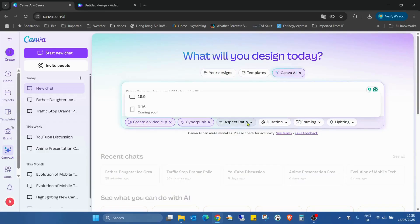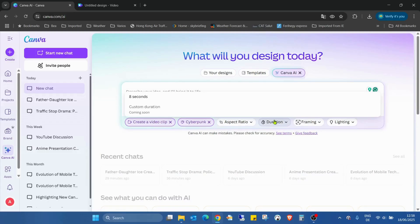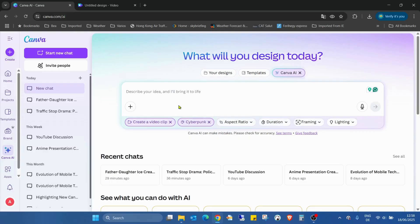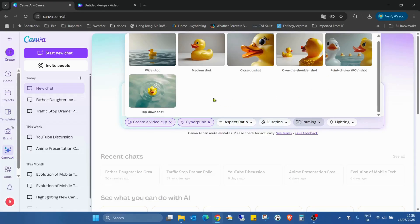The aspect ratio at the moment is only the normal 16:9. As you can see, the 9:16 is coming soon, so hopefully that will be soon. Duration — custom duration is also coming soon. At the moment we can only create eight-second-long clips. For video framing, we can create a wide shot, medium shot, close up, over the shoulder, POV, and top down.